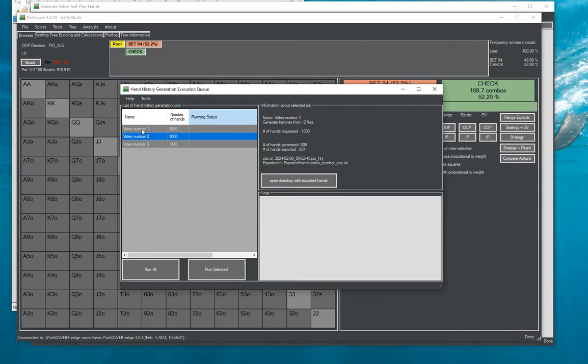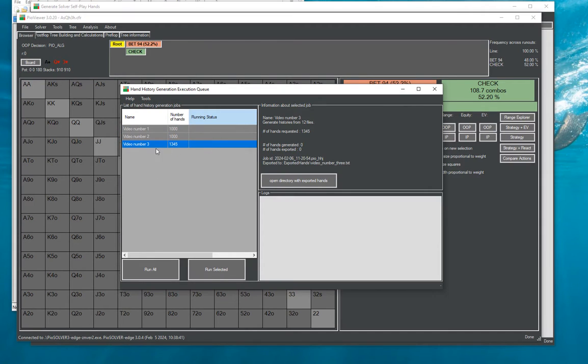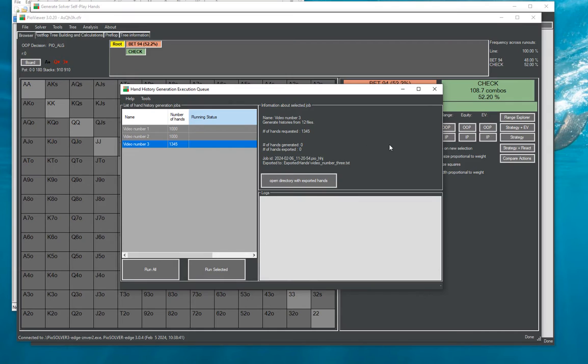So you see I already have prepared some jobs earlier that are similar to this one. And once we're here we can run all or run only one job and it will start working so you can go out.